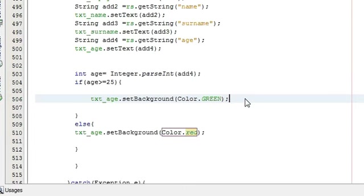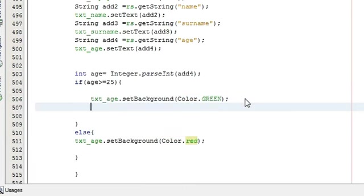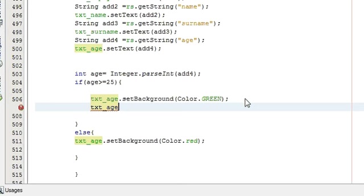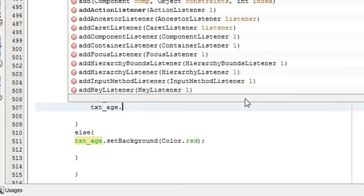For example, you also want to change the color of your foreground color, then also you can change. Just paste your text field name and set